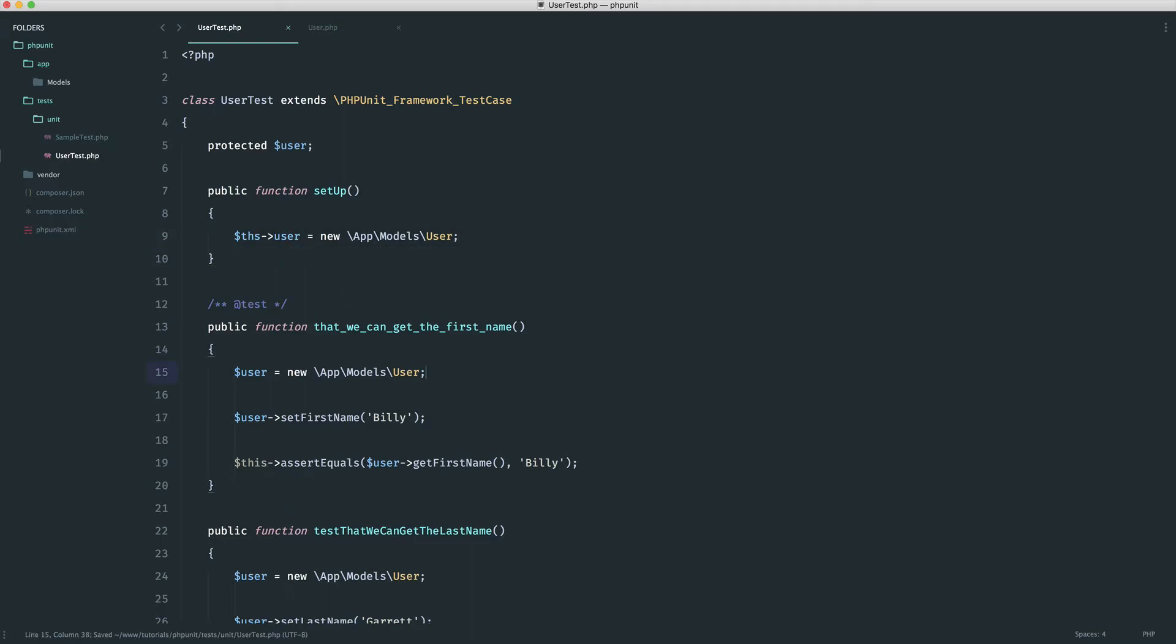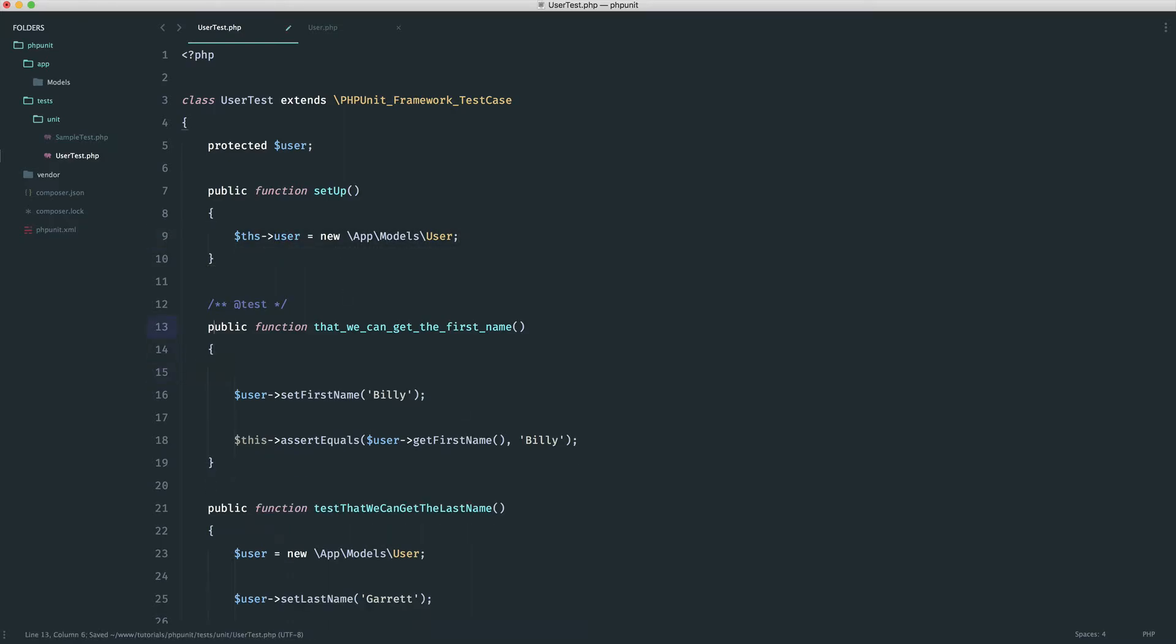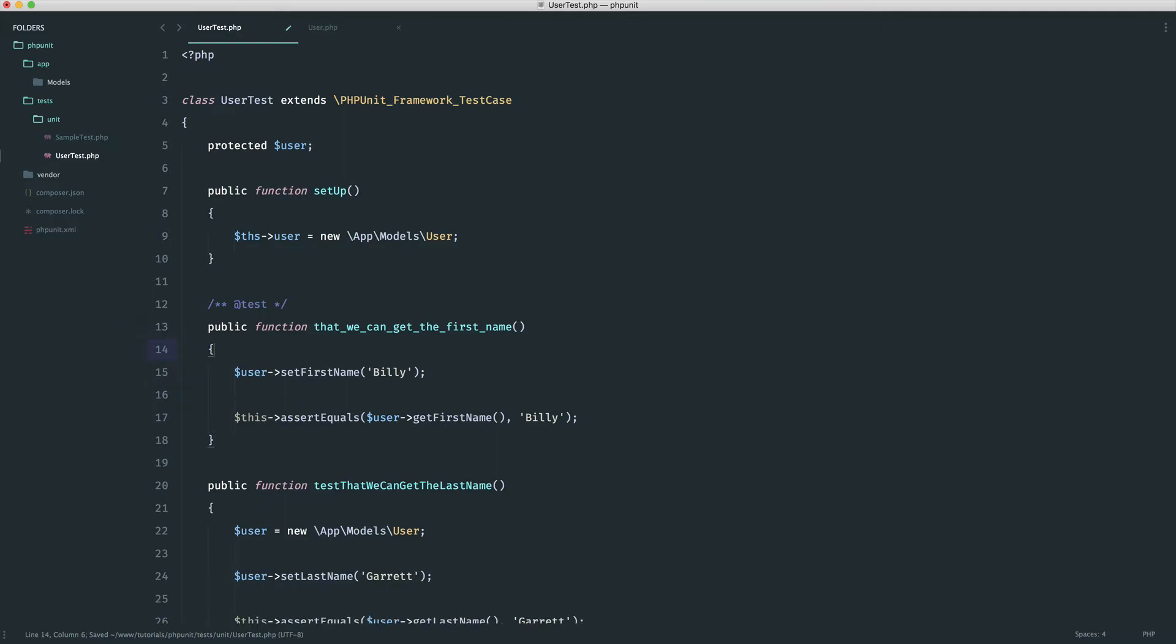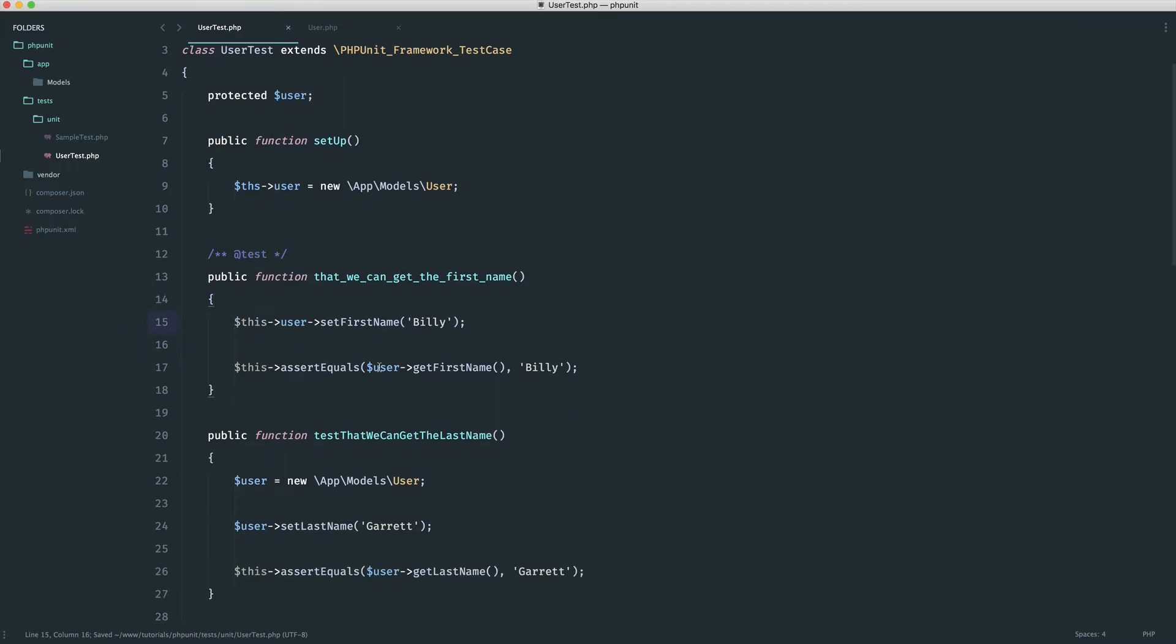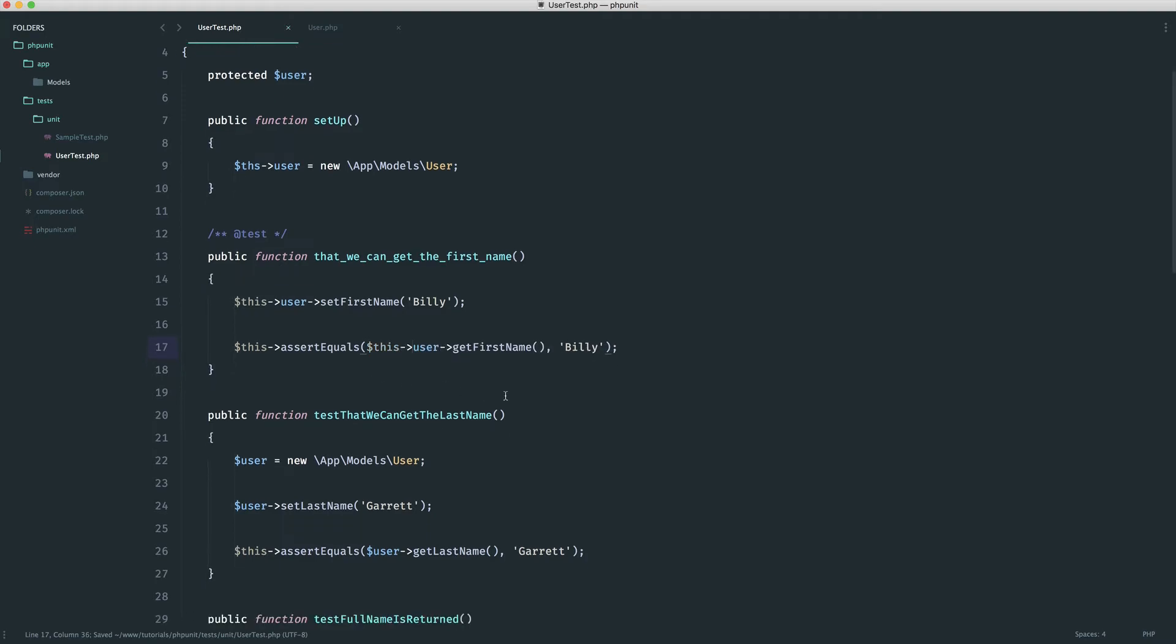That means we can get rid of all of these. And instead, we can just say this user, set first name, this user, get first name.